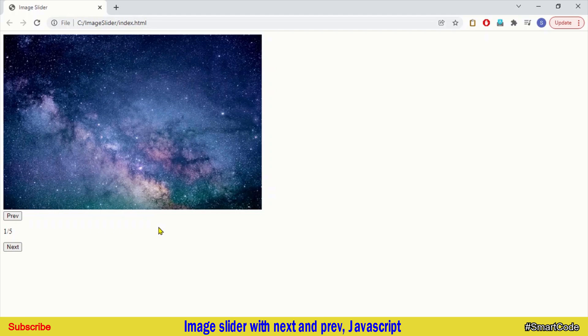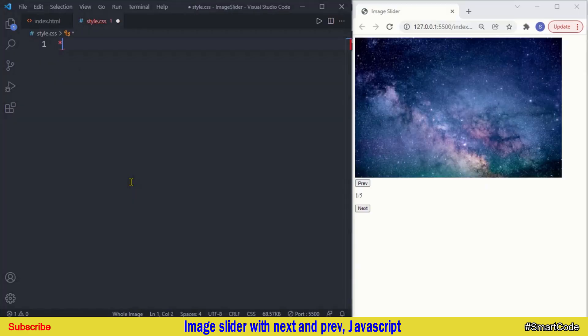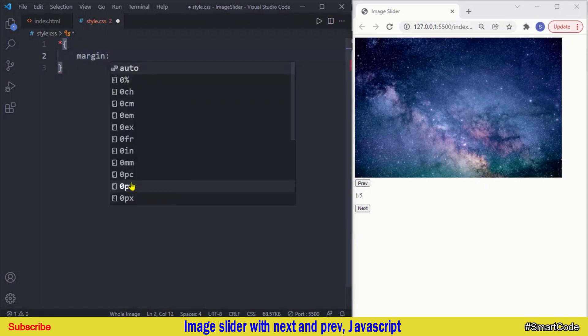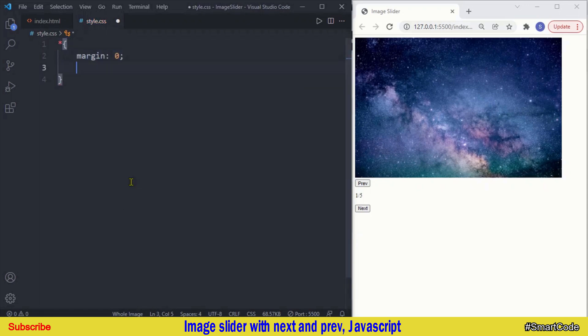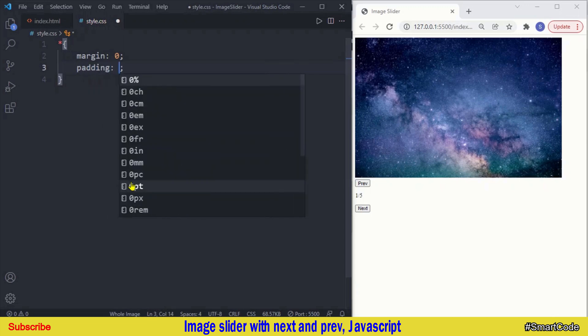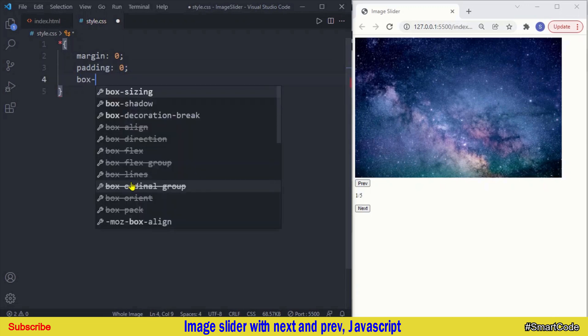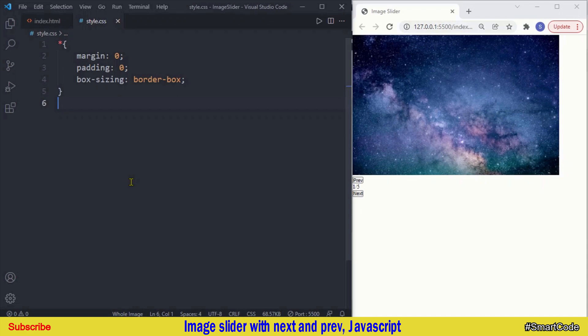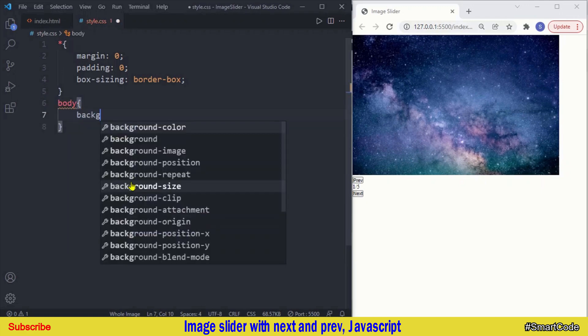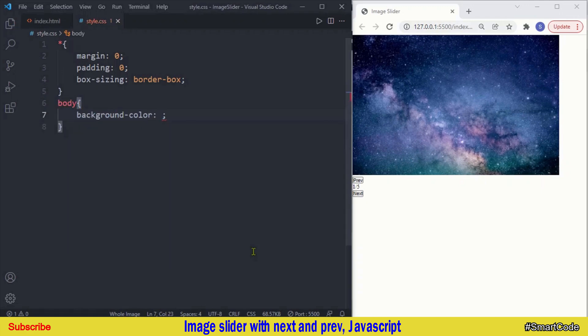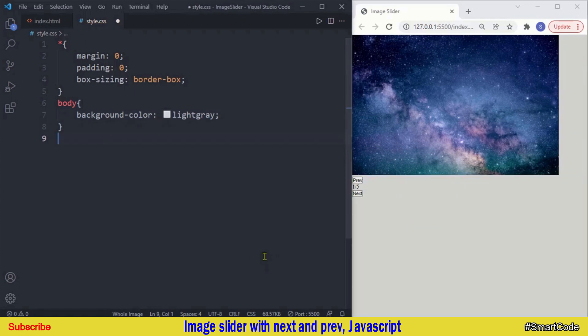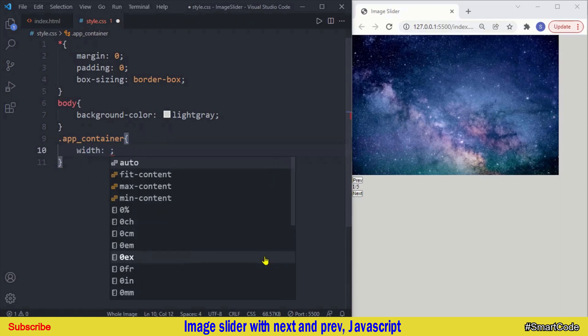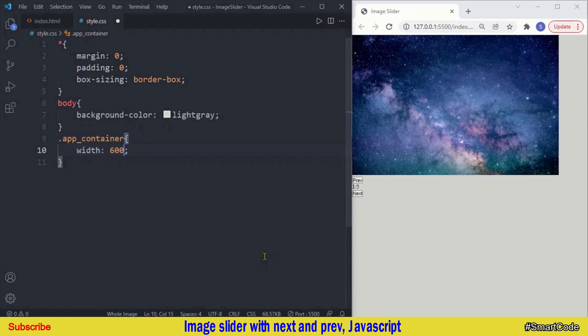Right, let's now write the CSS and style this application. So in the CSS our first selector as usual will be the universal selector. In here I will reset default padding and margin and we set box sizing to border box. Let's now target the body element and give it a background color.